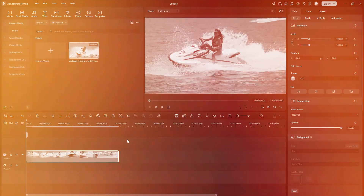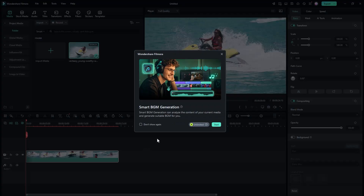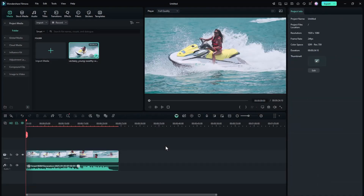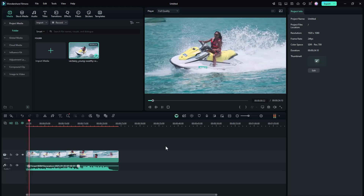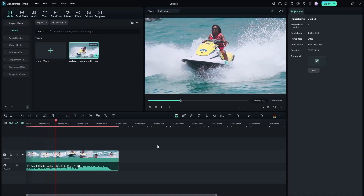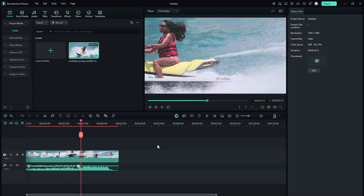One of the coolest features in Filmora is smart background generation. You can access it, click on it, then click start and it will automatically create music for your footage. As you can see, Filmora just created automated background music — and the music kind of fits the footage, which is pretty cool.